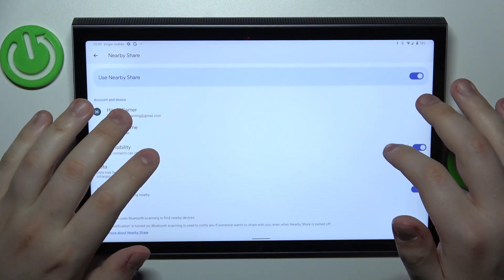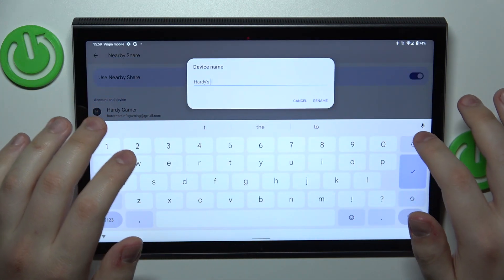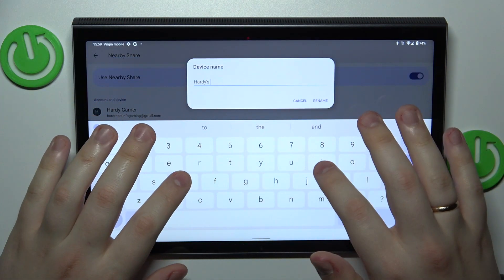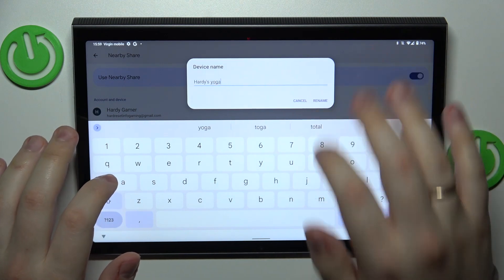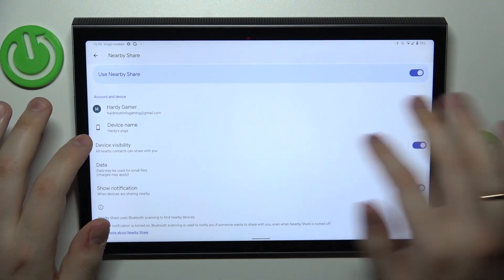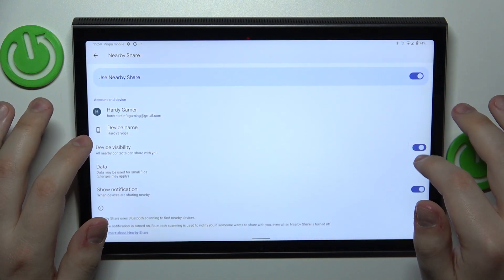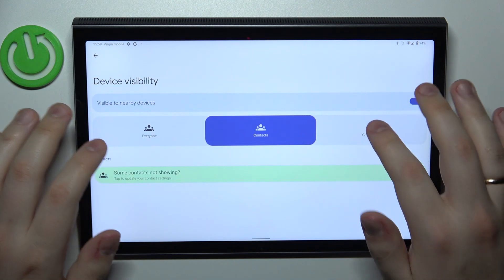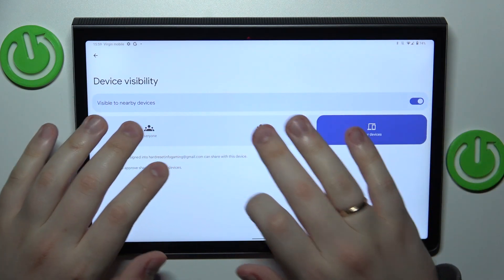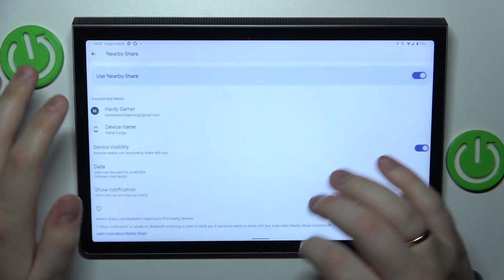From here, you can rename your tablet if needed. You can also make your device visible or invisible, as well as restrict its visibility.